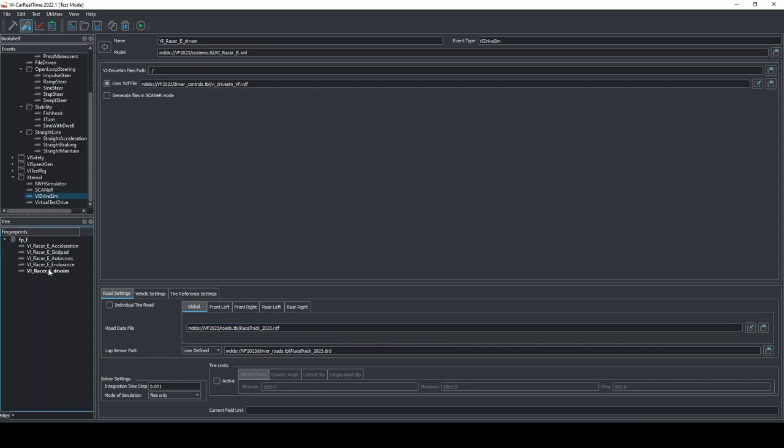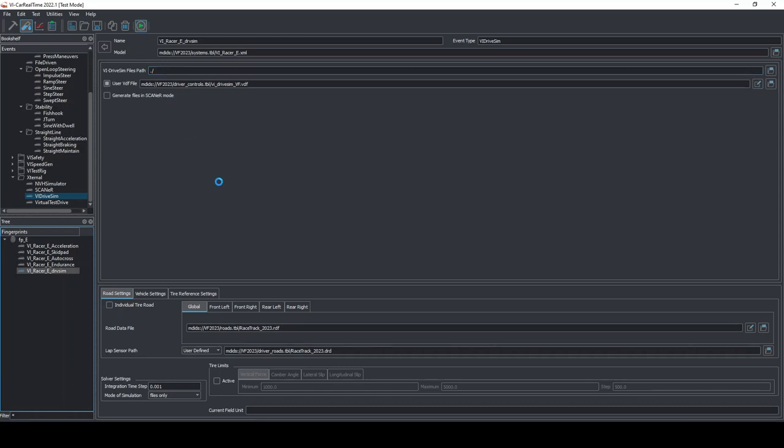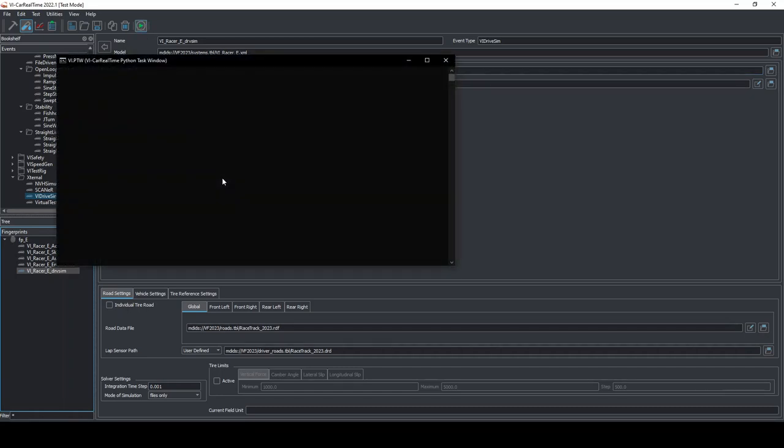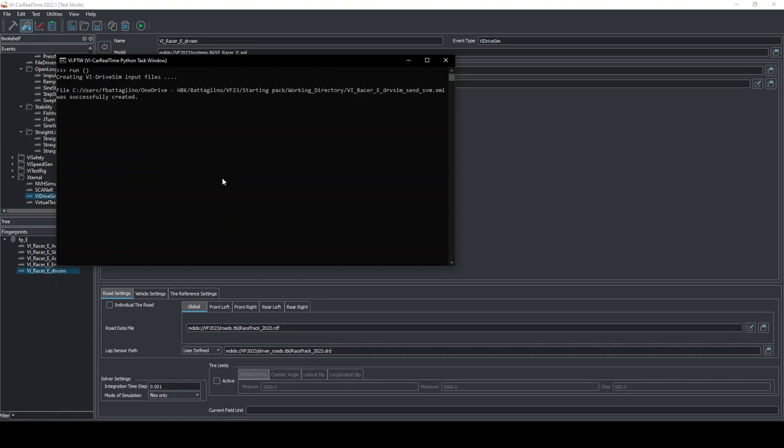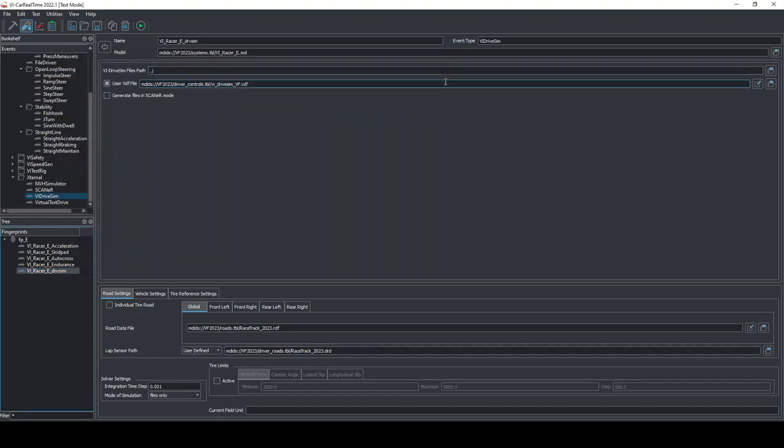We can save the event. And once this is done, I can run the event and my model preparation is completed. Mind that every time you change your vehicle model in any way, you must run again this event to update the send svm file that is generated in this way. You should remember what a send underscore svm file is.